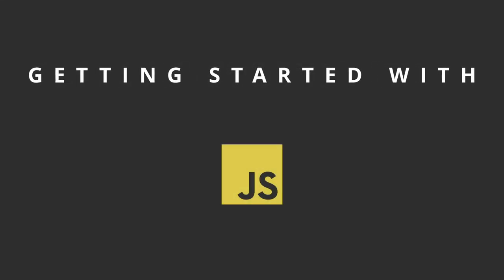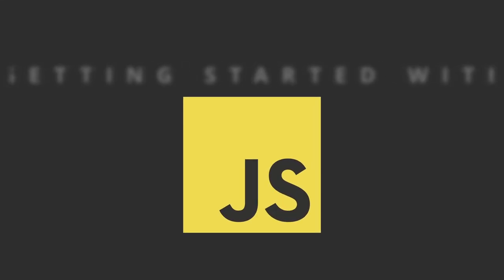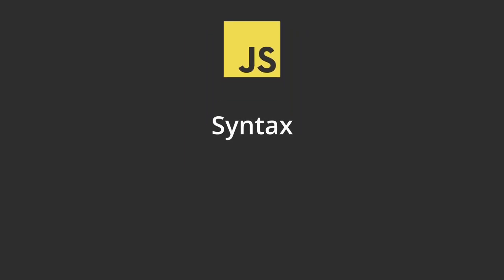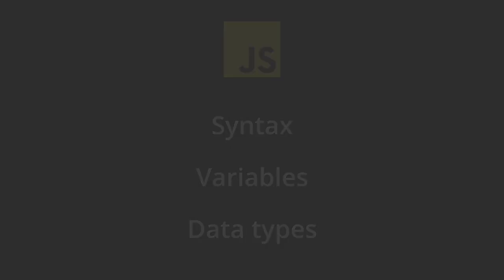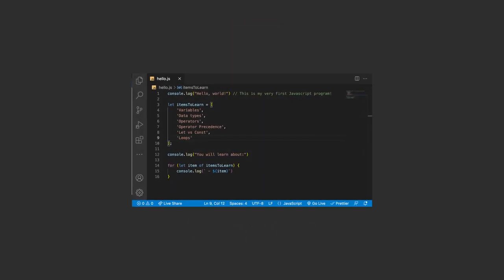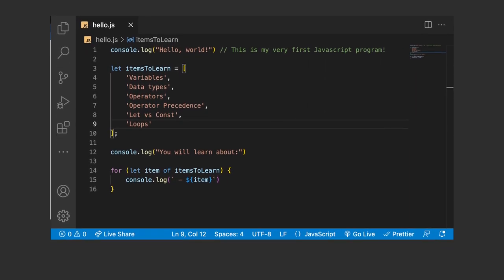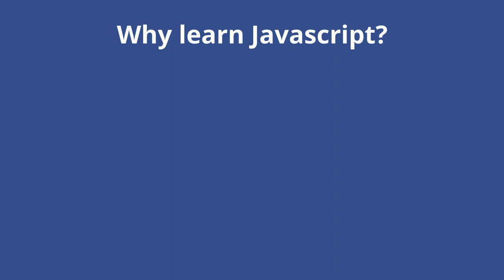Hello and welcome to this series on getting started with JavaScript. In this video we'll be covering the basics of the language, including its syntax, variables, and basic data types. I'll show you how to set up a development environment and run your very first JavaScript program. But first, why should you learn JavaScript?